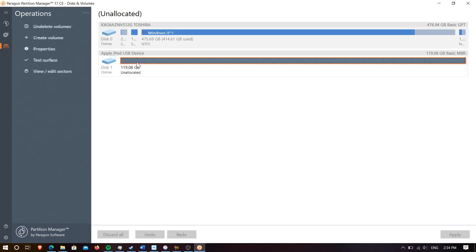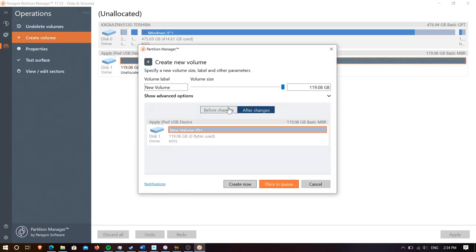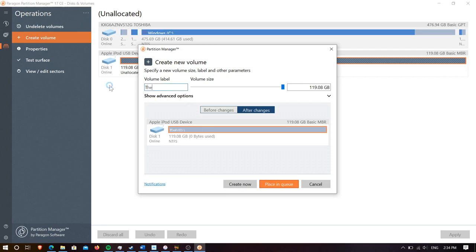Now that's done we're going to create a new partition. Paragon annoyingly makes NTFS at first but we're just going to have to deal with that for now. So we need to name our partition, let's name it the iPod and now let's start that process.